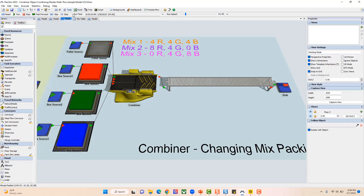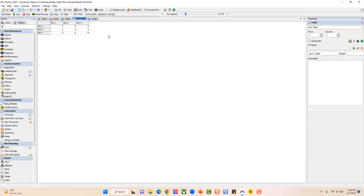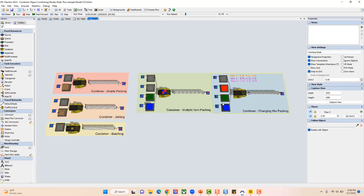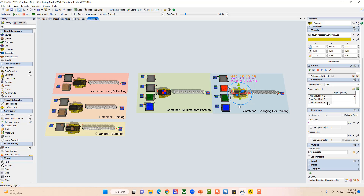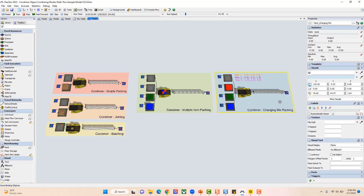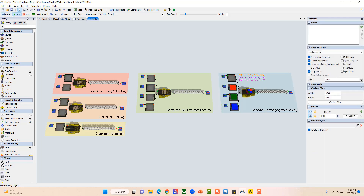If I look at my combiner component list while it's running, you'll see that it updates the target quantities to match whichever mix is currently being processed. So as different pallets come in, those values update — four-four-four for mix one, eight-four-zero for mix two. The great thing about this mix table is you can add as many columns as you want for different product mixes. You just need one row for each input port past the first. Now you can see the different ways to use packing, joining, and batching with multiple object types and table-driven values.